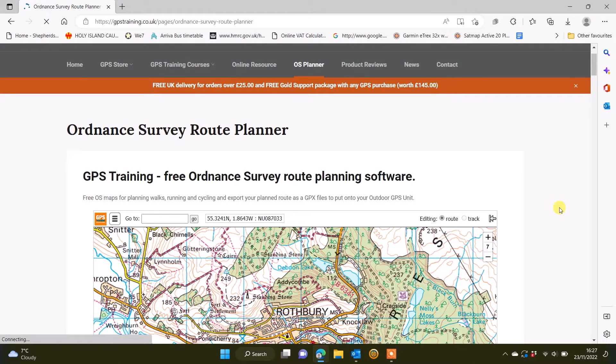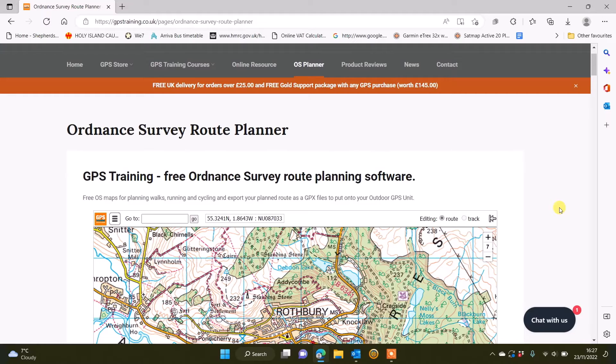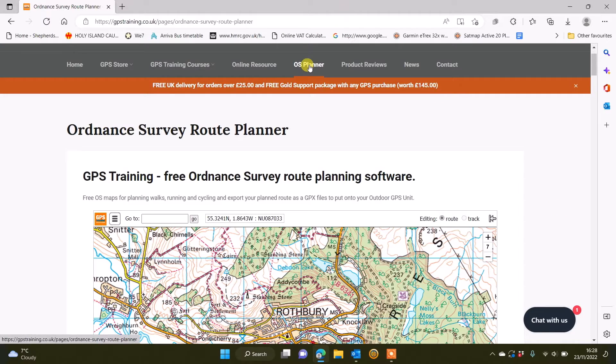Hi, this is Andy from GPS Training. This video shows you a new feature we've added to our free to use Ordnance Survey route planner. You'll find our free planner on our website gpstraining.co.uk, and there's a heading along the top that says OS planner.